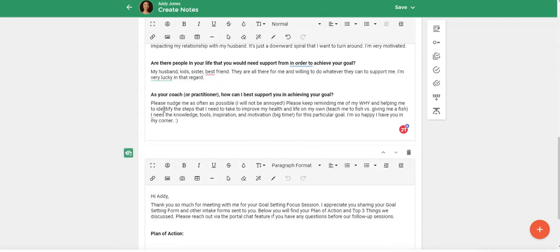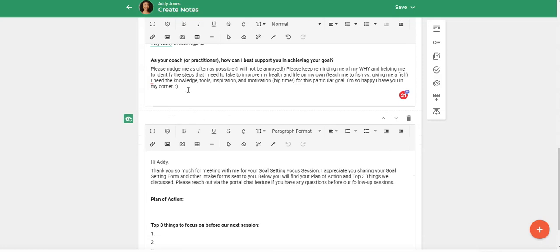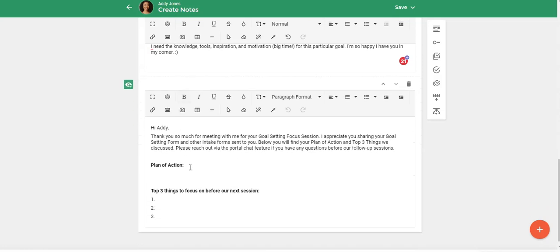And then down here, when we're finished talking about my client's goals or this particular goal, I can come down here and complete my plan of action and what are the top three things I want my client to focus on before the next session.